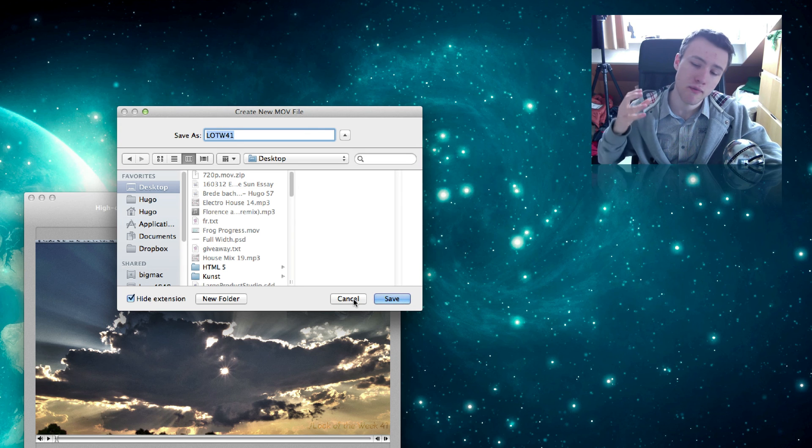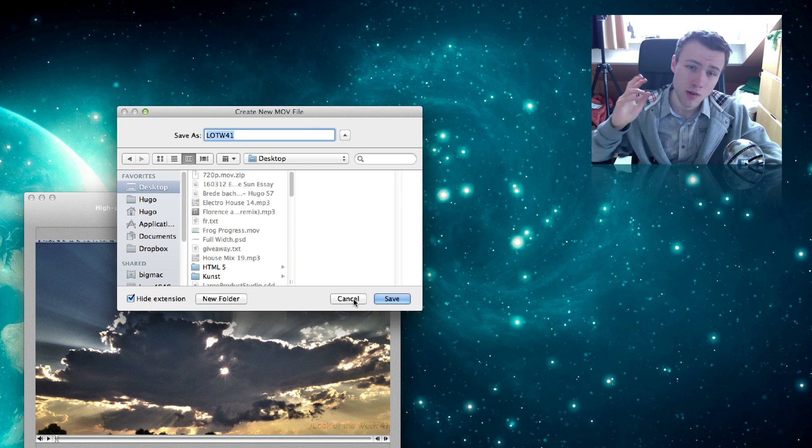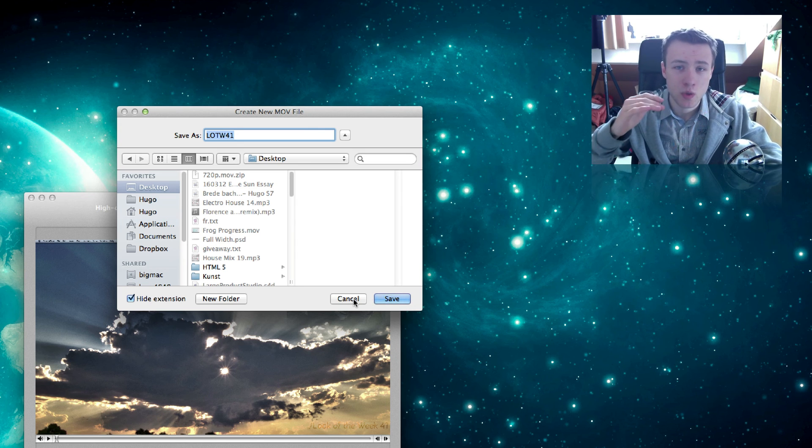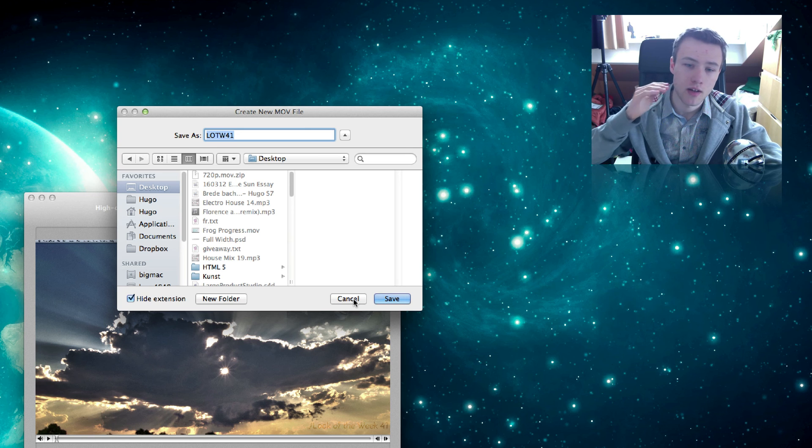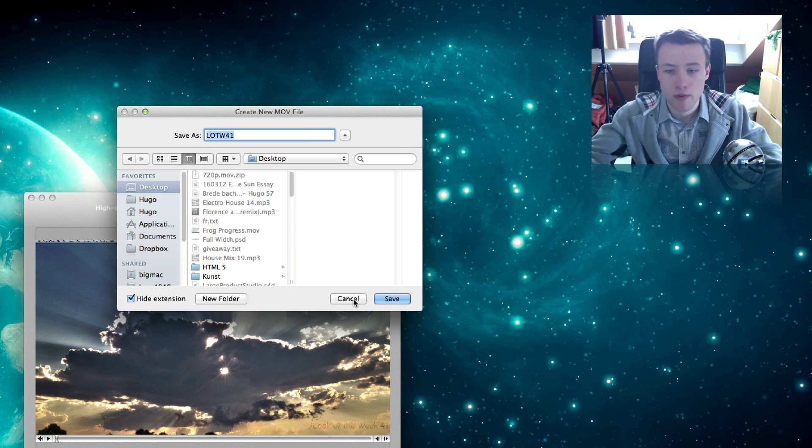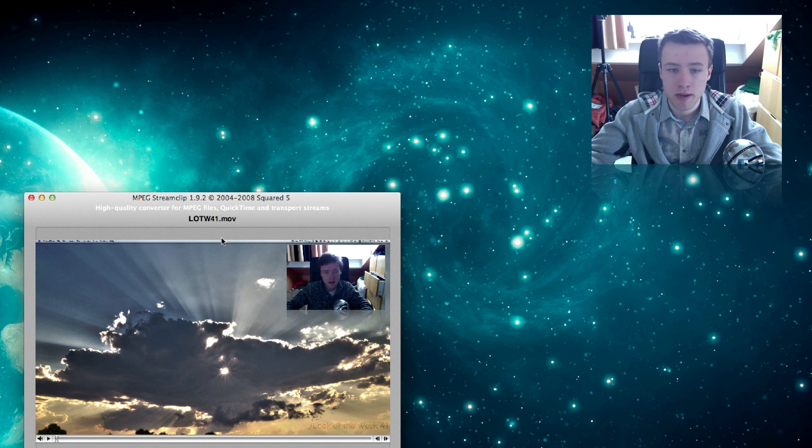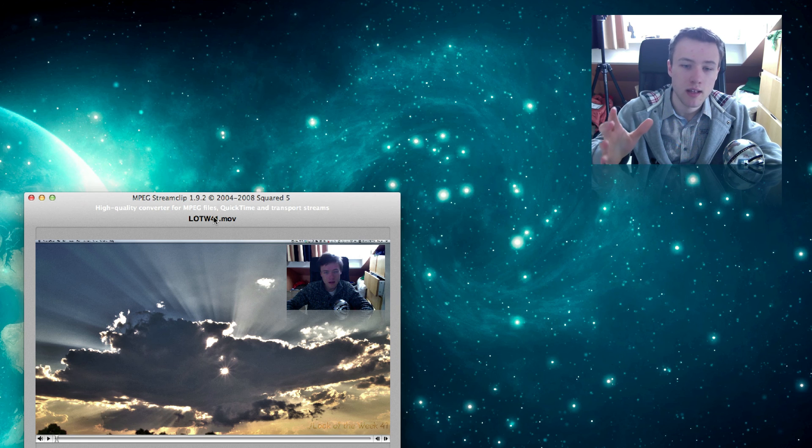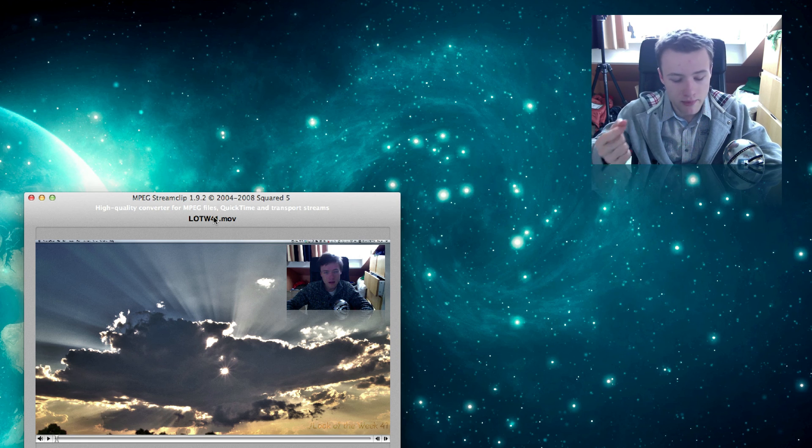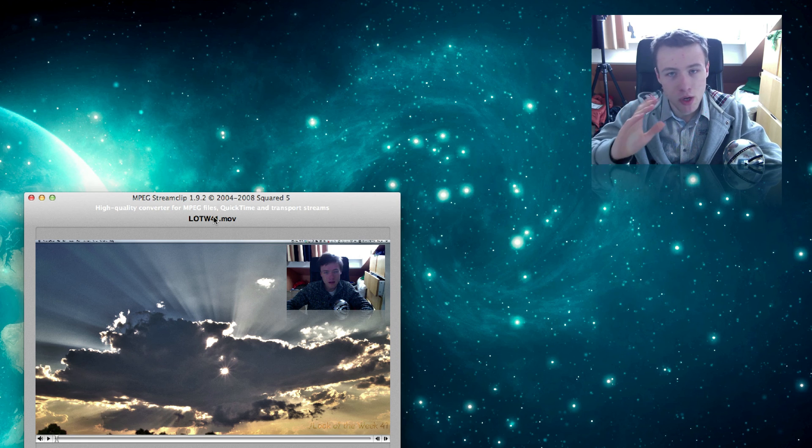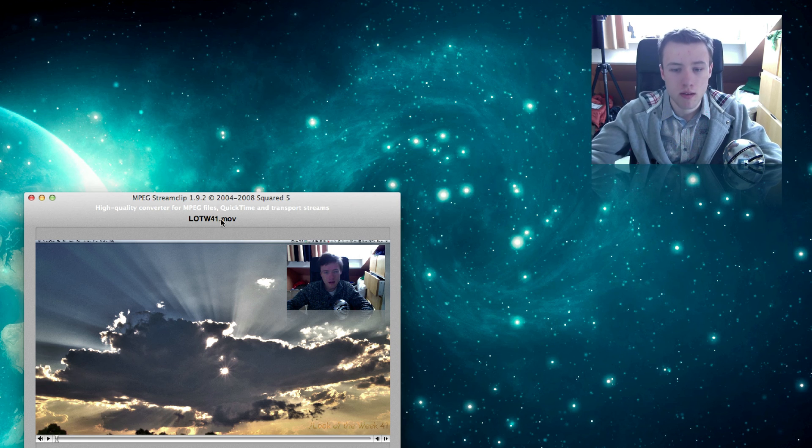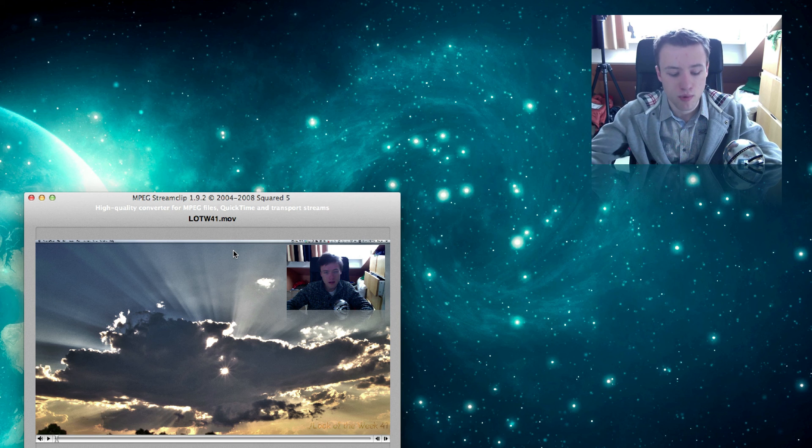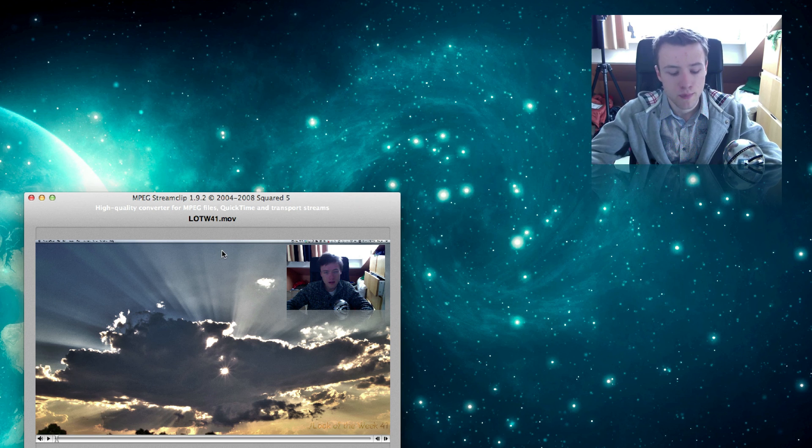Sometimes I've got a file of 2 gigabytes and I can literally take it down to 700 megabytes just by re-rendering it with MPEG Stream Clip. Now it does decrease the quality of your video slightly, but you don't really notice it on YouTube that much. So I highly recommend to use this program if you have a slow connection.